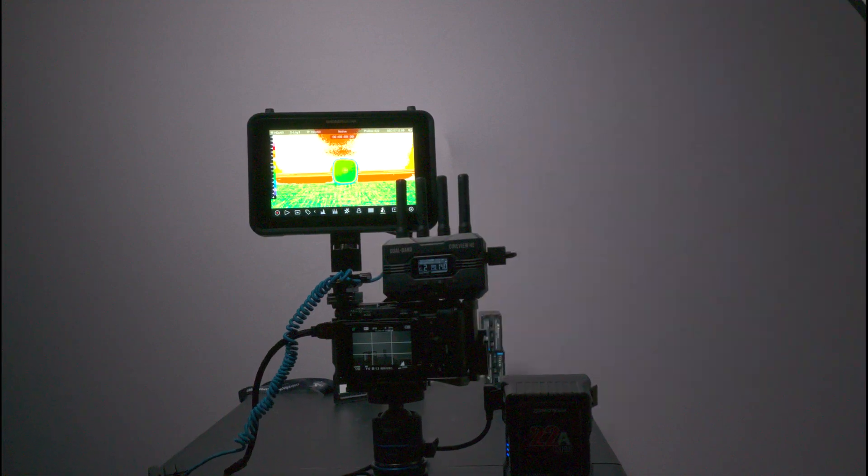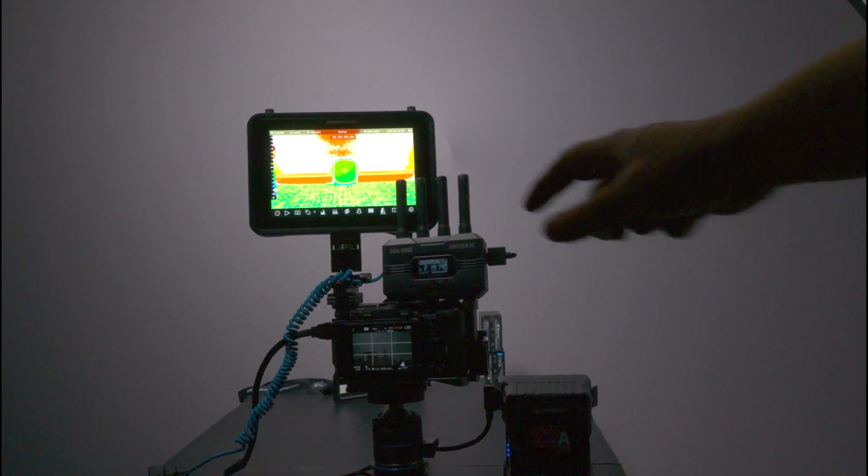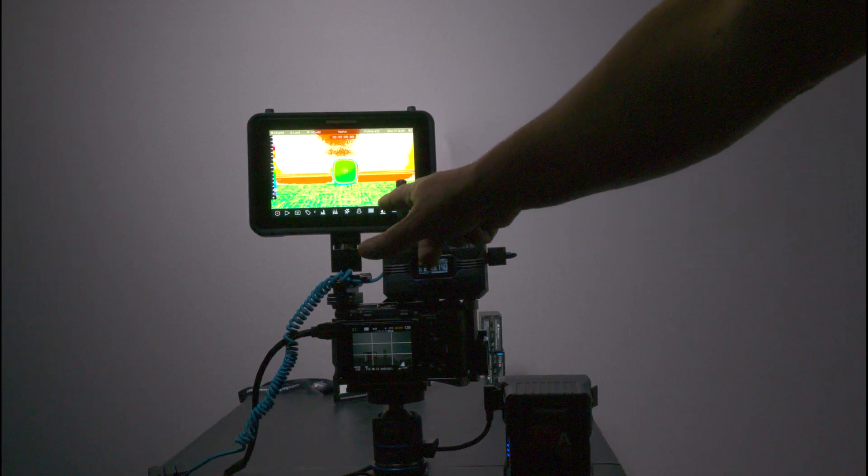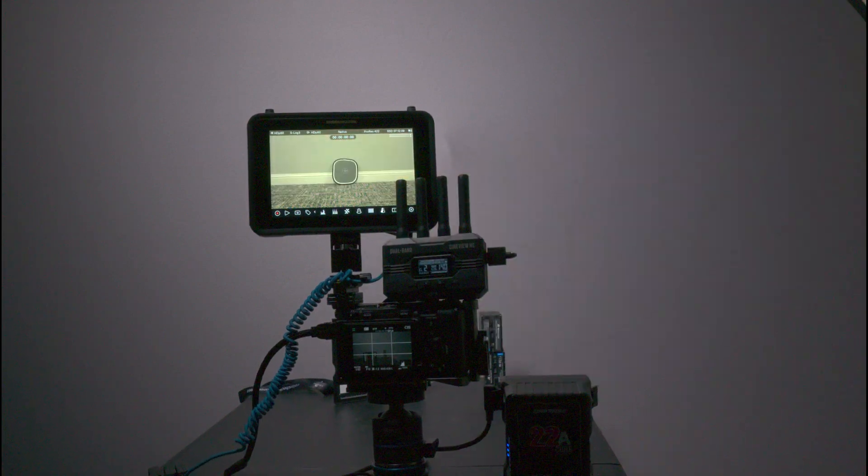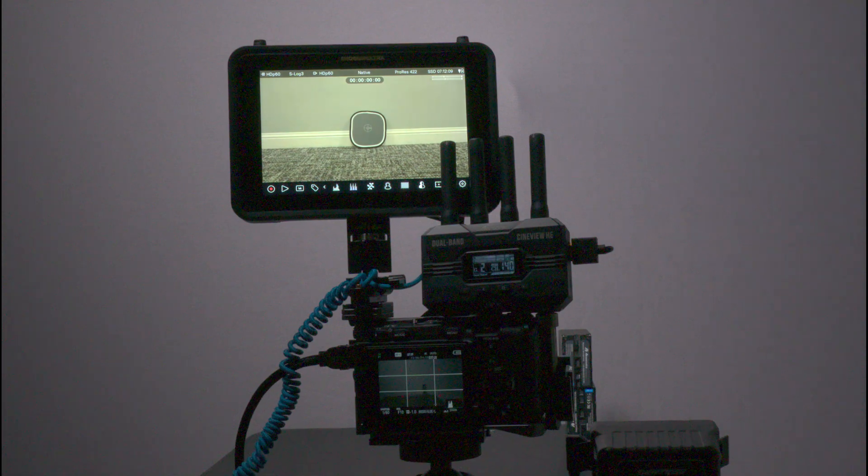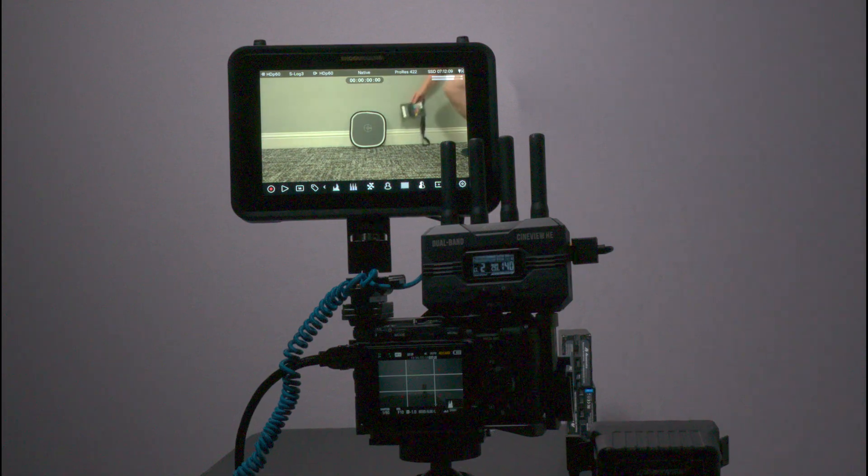And also you can use the false color EL zone. So just wanted to show that.